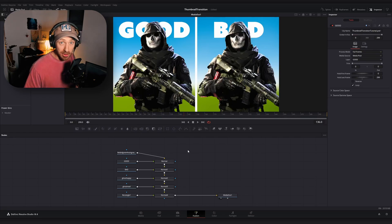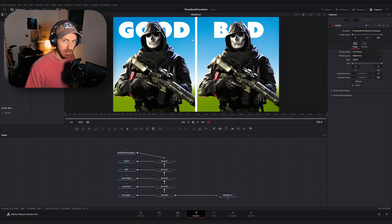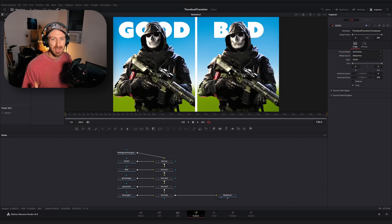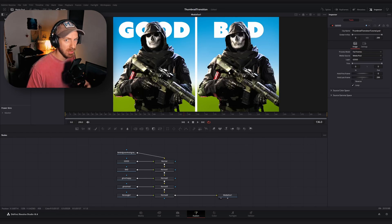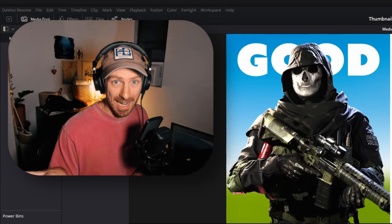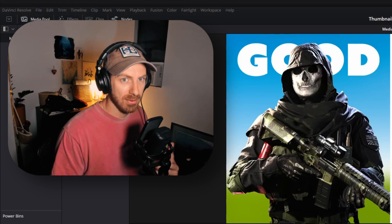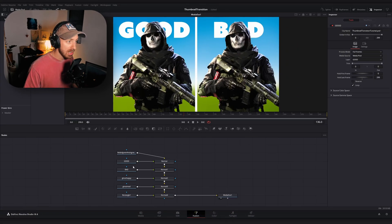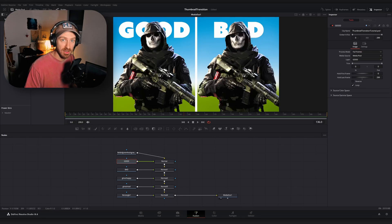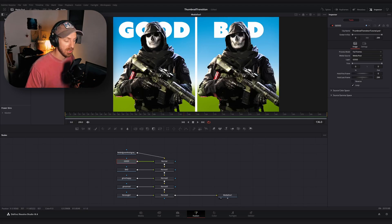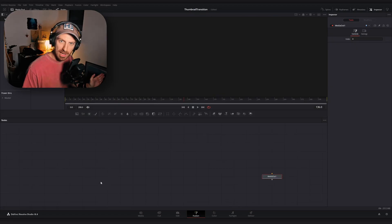You'll notice a couple of things: we lost our gradient maps on both character models, which is what I meant about DaVinci not always importing adjustment layers and filters properly. So if there's something you specifically want attached to a layer, merge and rasterize it before importing. Also, our text is now a media-in node — not a text node — so you can't change font size or use Text+ node features. But either way it's set up pretty well.